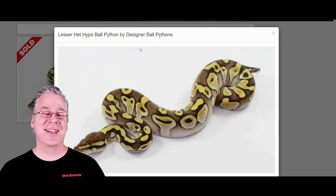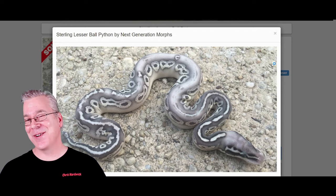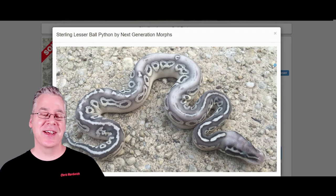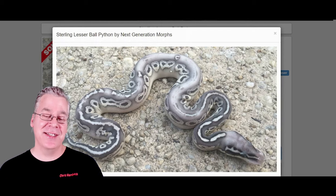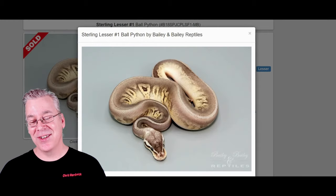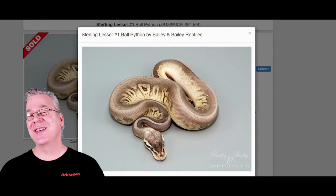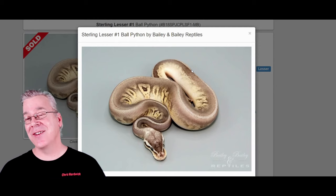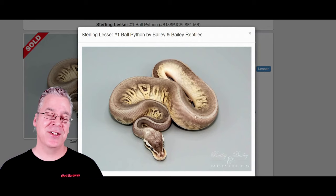If you mix lesser in with the Sterling, this is the silver version of the Sterling with the lesser in it — pretty awesome. You can definitely tell it has the floating alien heads and a high definition that you'd see in a lot of lessers. And here's another version of the lesser Sterling that looks completely different. You can definitely tell it looks like one of the versions of the Sterling with the lesser in the mix. It's pretty amazing how variable the Sterling can be.